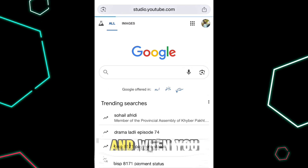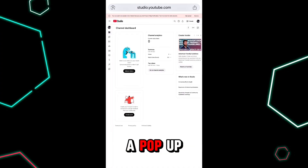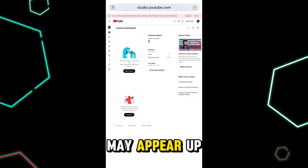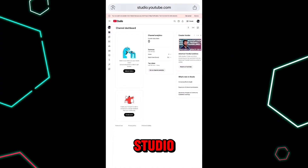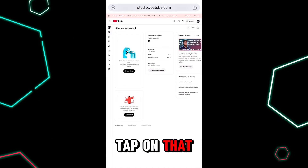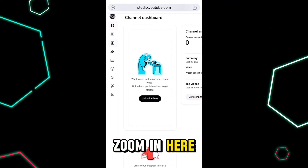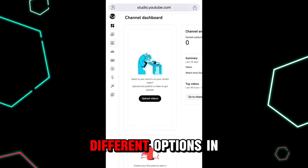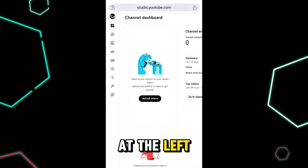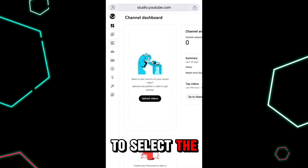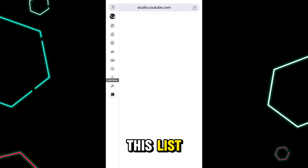When you are redirected to this website, a pop-up may appear asking you to continue in Studio — tap on that. After that, zoom in and you will get different options in the menu list on the left sidebar. Select the last option appearing in this list.